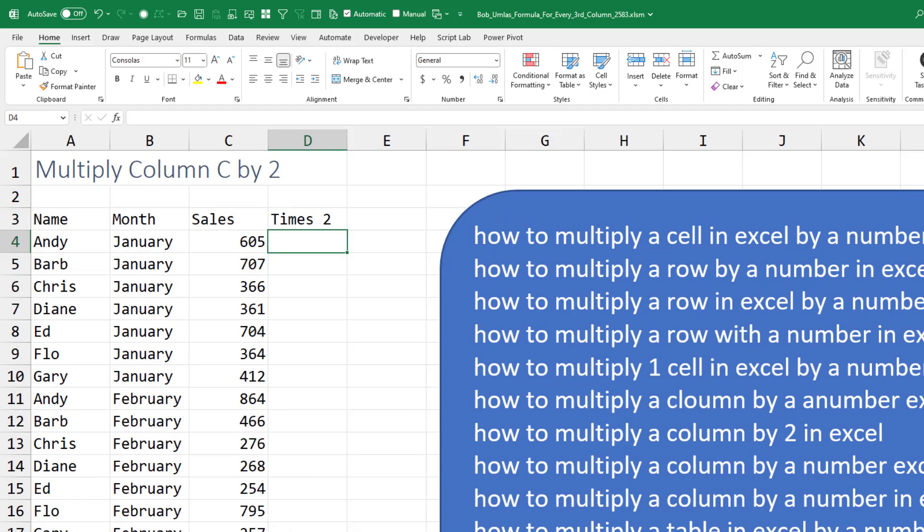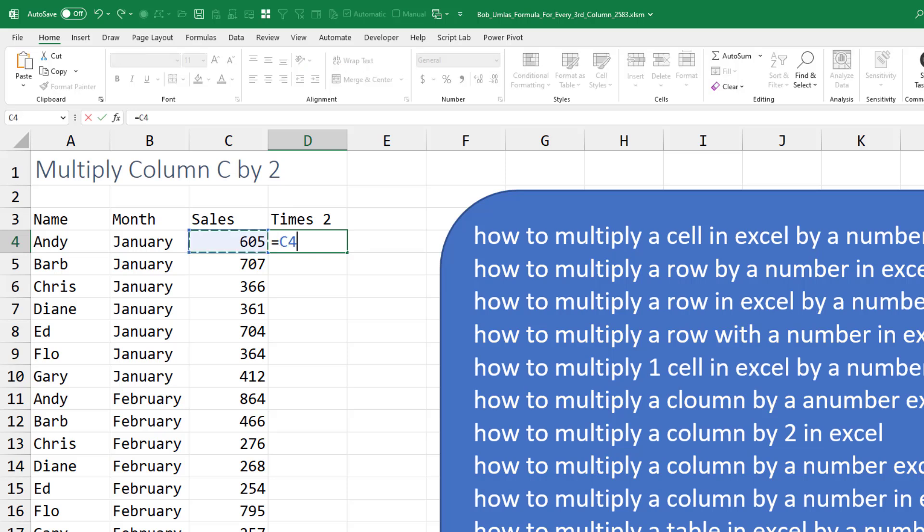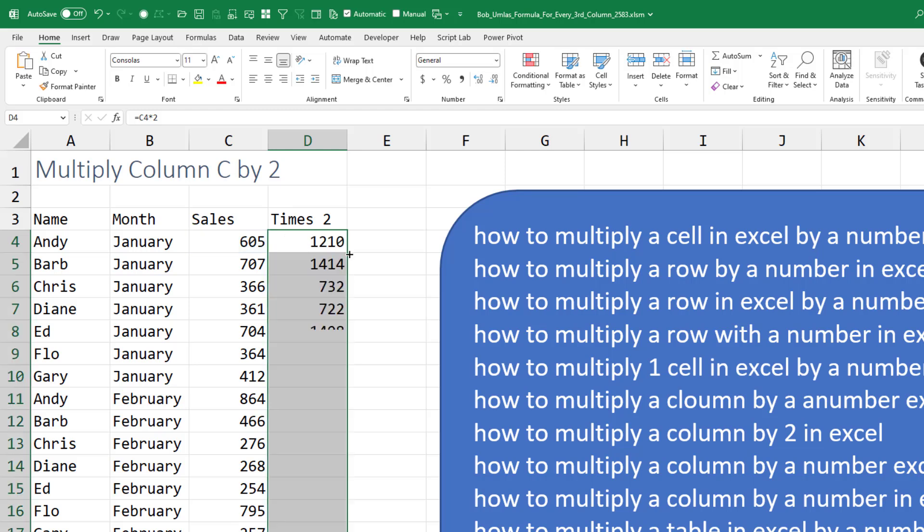The first example, take everything in column C multiply by 2. So equals C4 times asterisk 2 and then double click to copy that down.